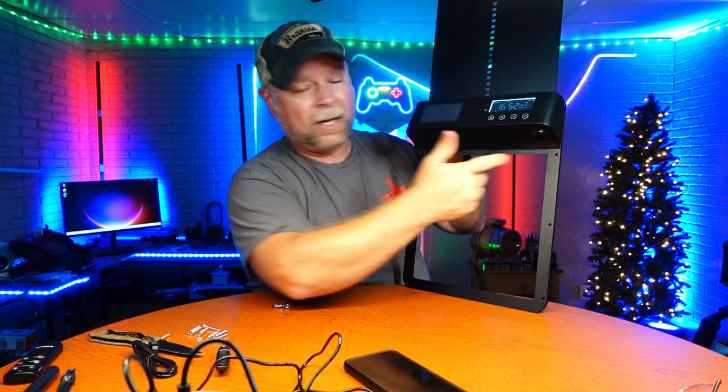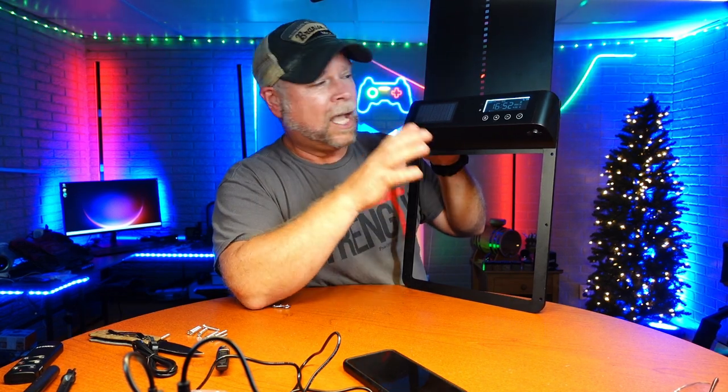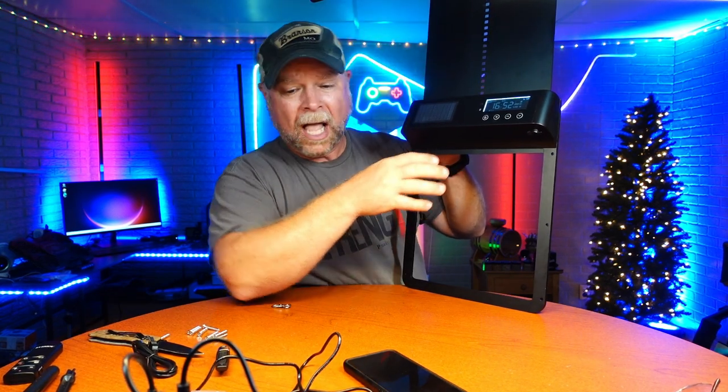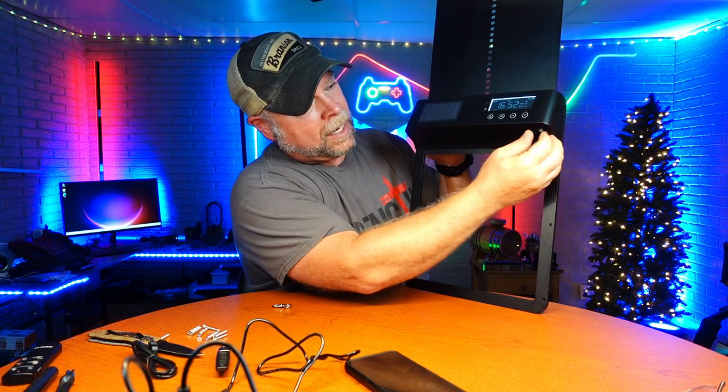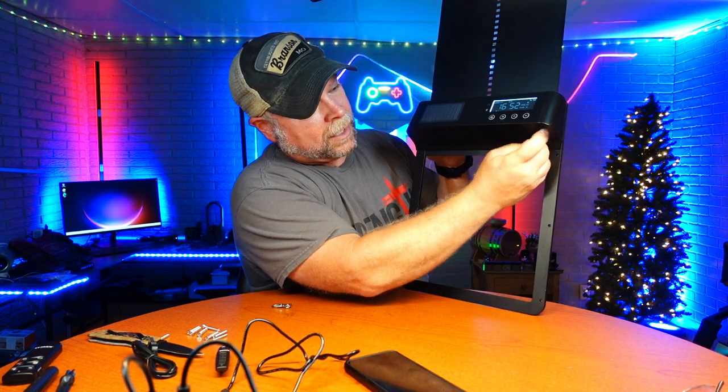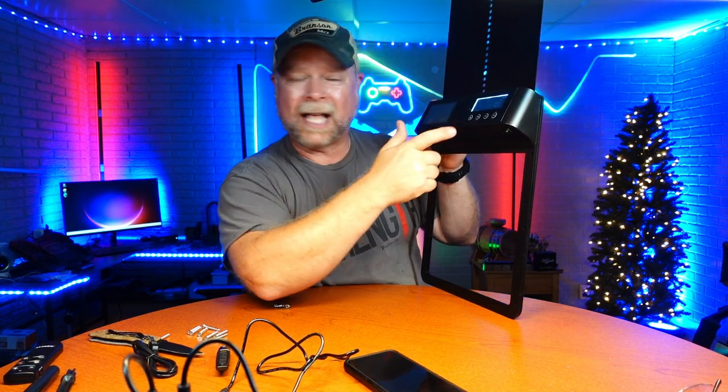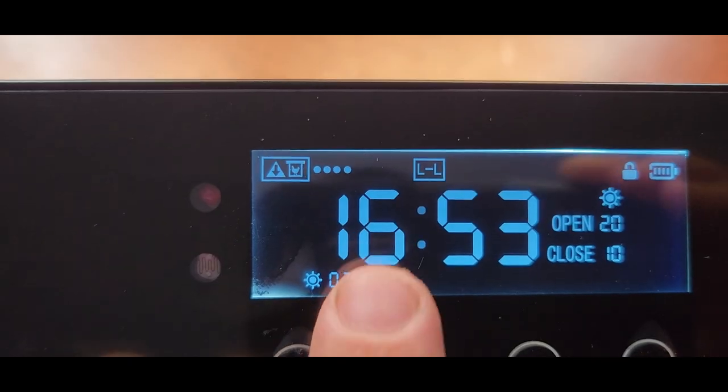You got your settings all right here. You don't have to connect anything else to it. It doesn't take any batteries. You don't have to connect a solar panel to it. If you wanted to connect some external power to it, you got an in port right there. We're going to go back through and I'm going to show you everything on this display, how to set it, and then how to install it.